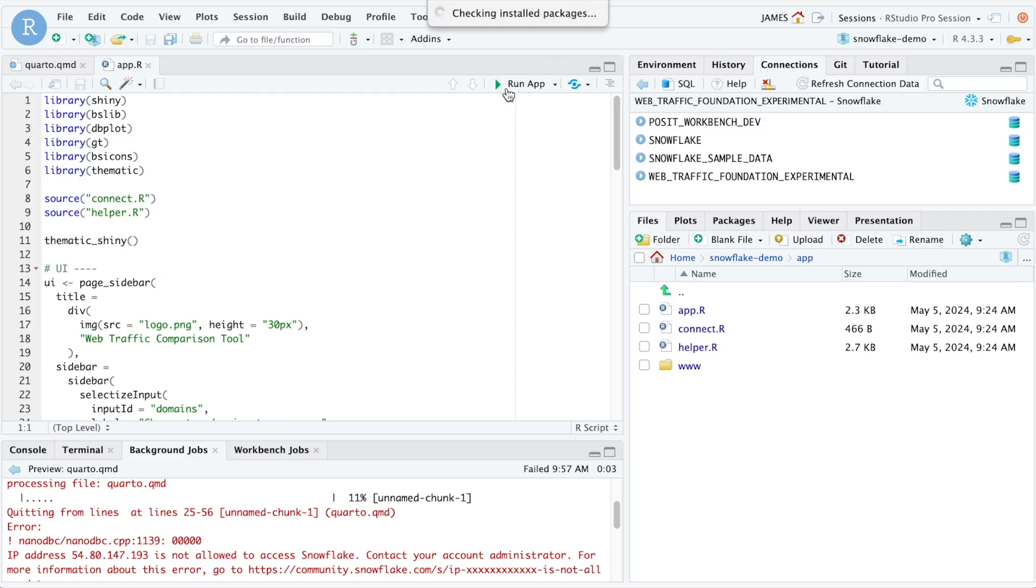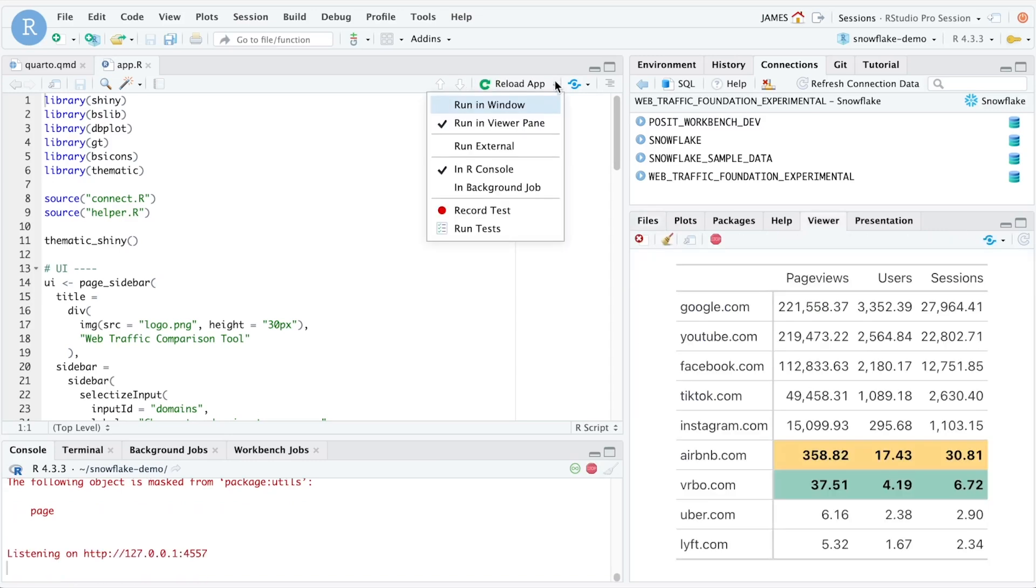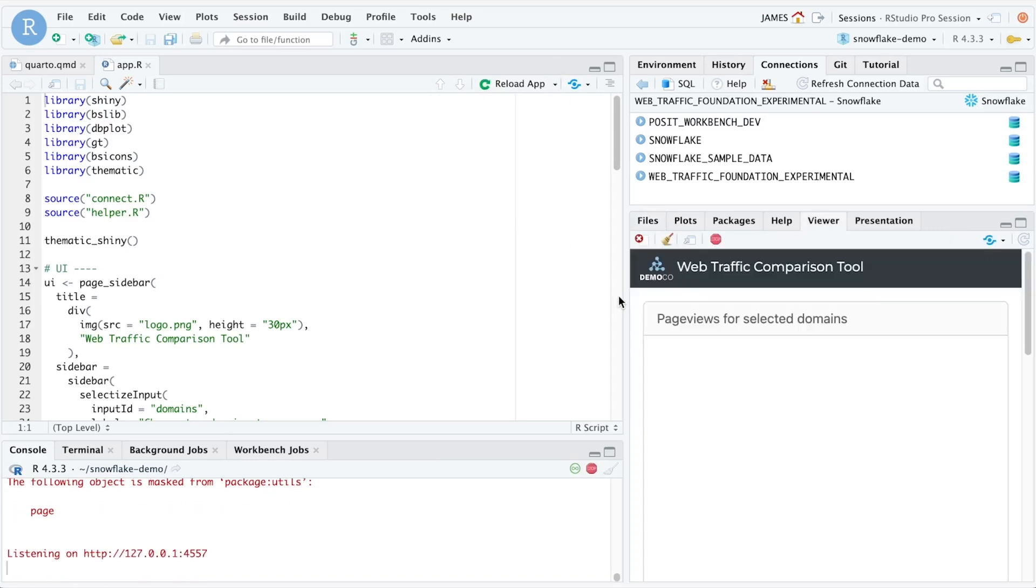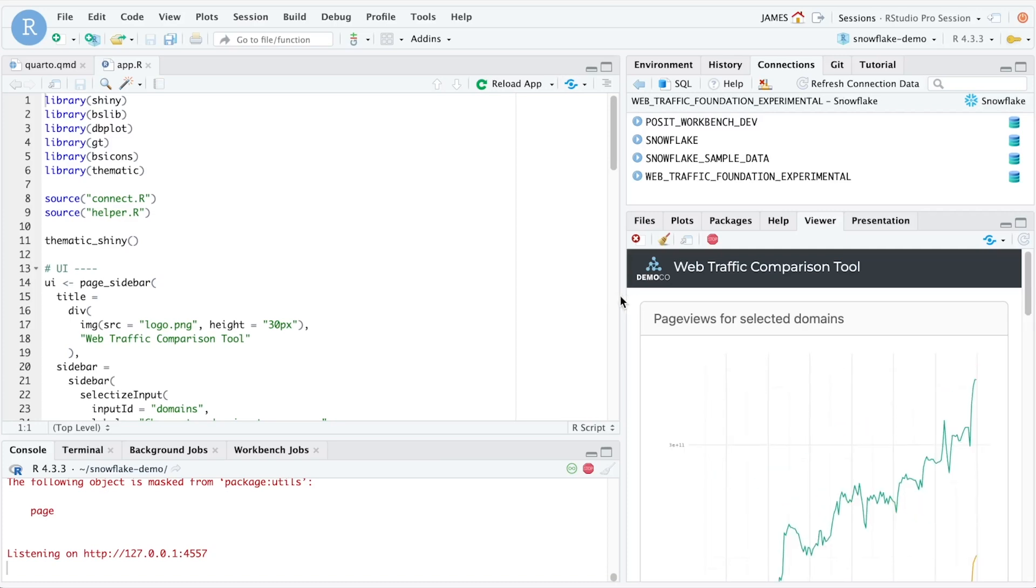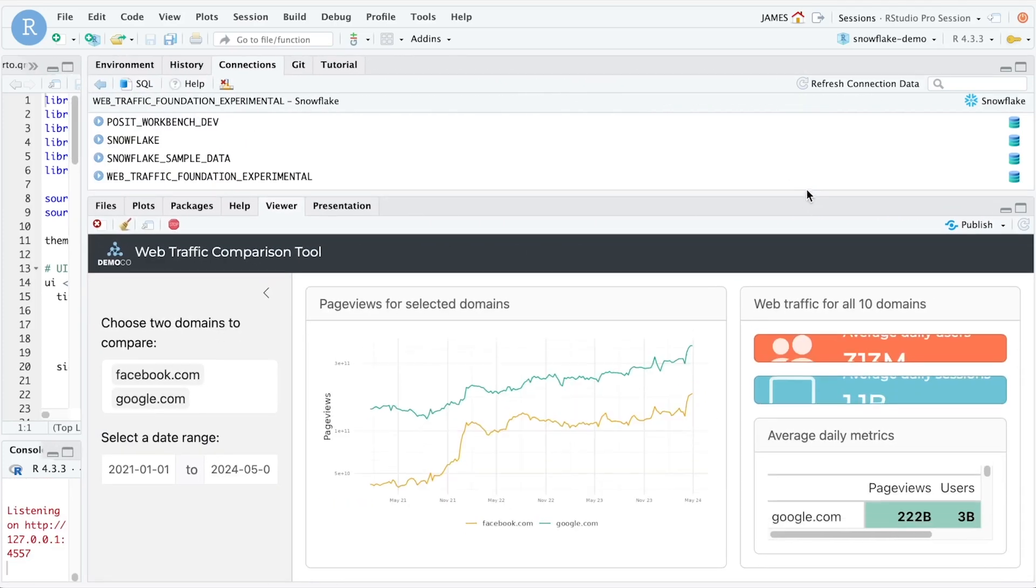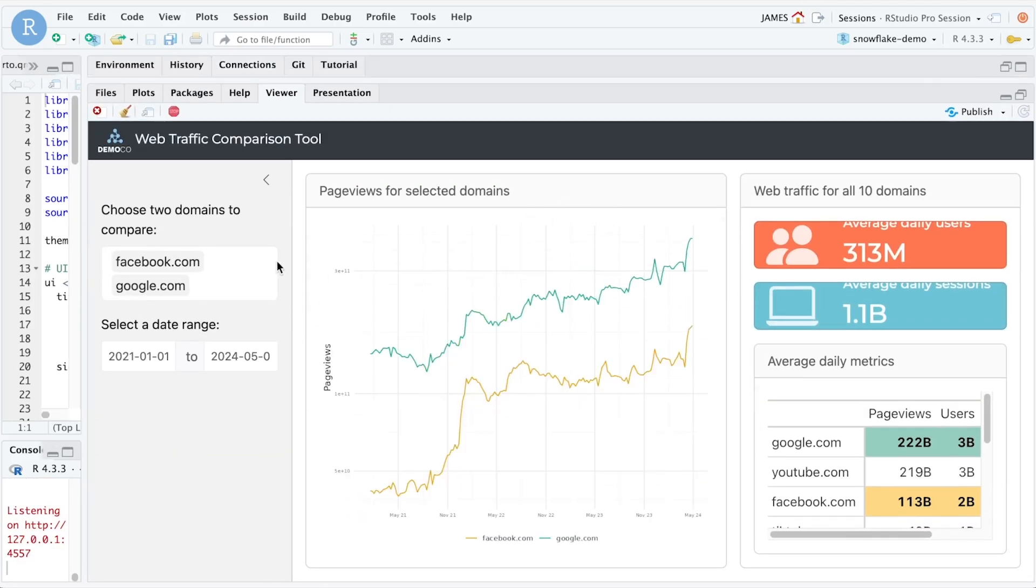If we select run app here, this will create an interactive application running on top of data inside of Snowflake that allows us to explore and investigate different comparisons across different web traffic domains.